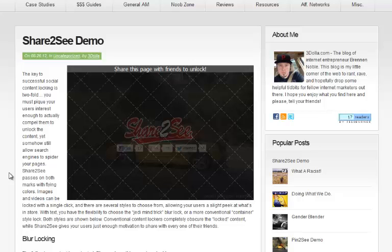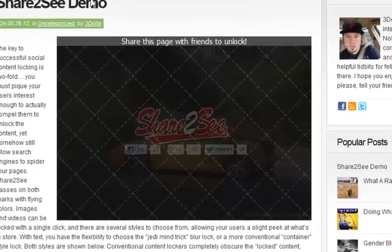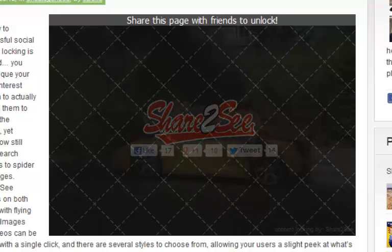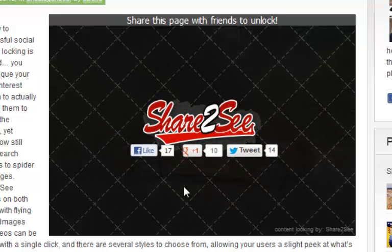With images, for instance, as you can see I've got this image here which is hidden with Share2See, and it's using a black diamond style overlay — you can change these styles — but you can see through the image to the content. You can't really make out completely what it is, but when you hover over it it obscures it even further, while still hinting at the content, beckoning the viewer to unlock it.